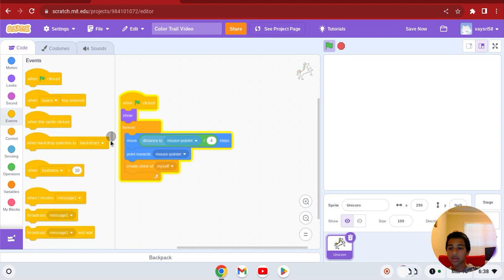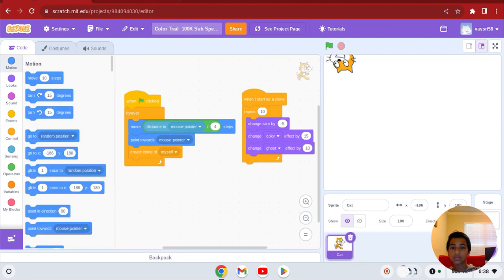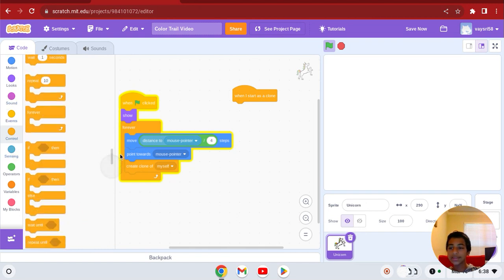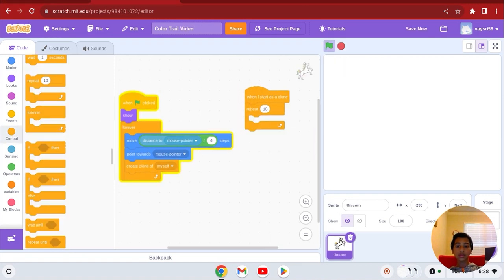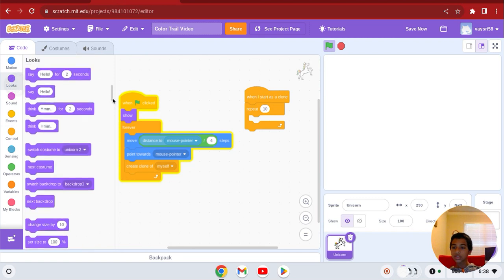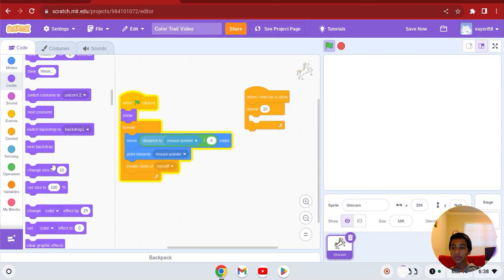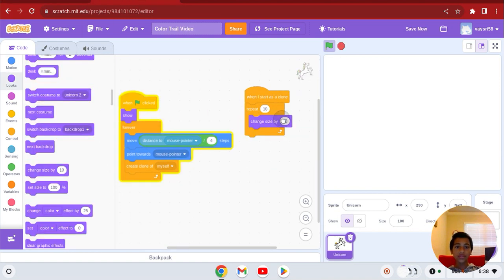What I'm going to do: when I start as a clone, get a repeat block. Make sure it's set to ten. And change size by negative five.